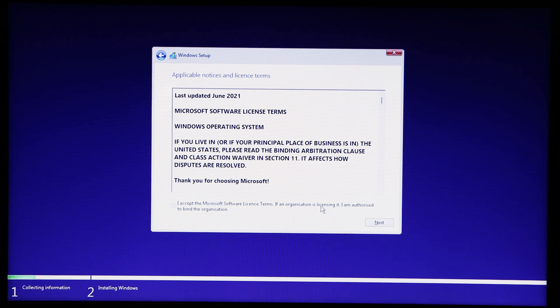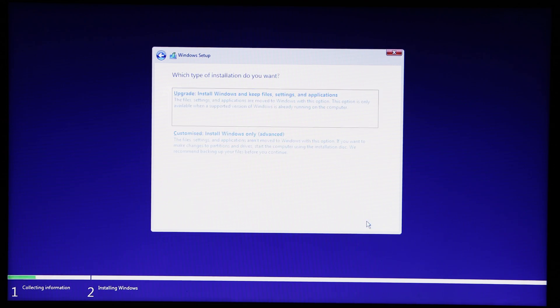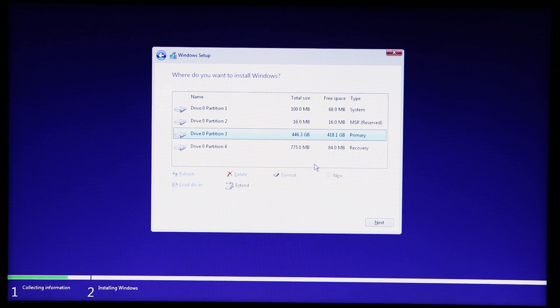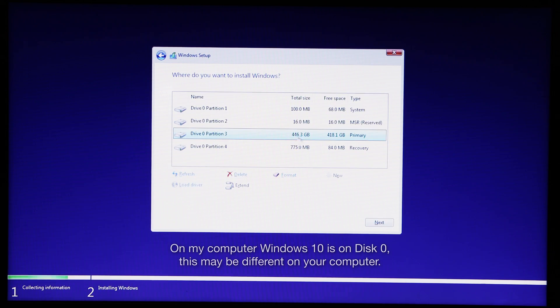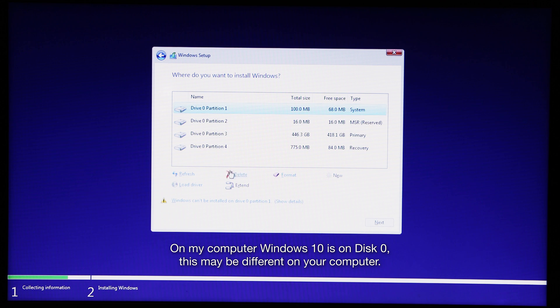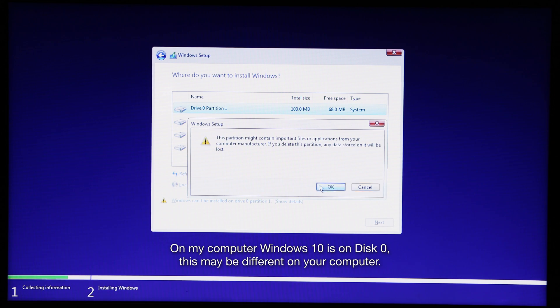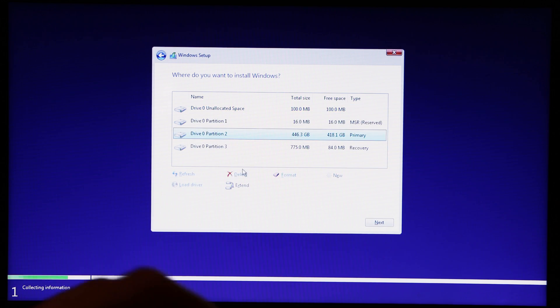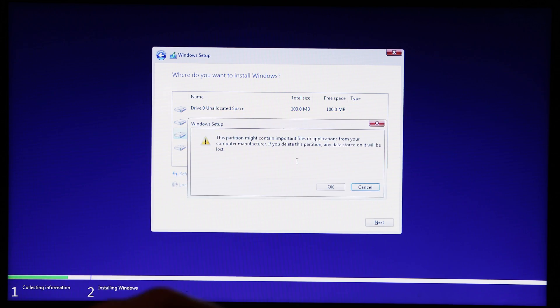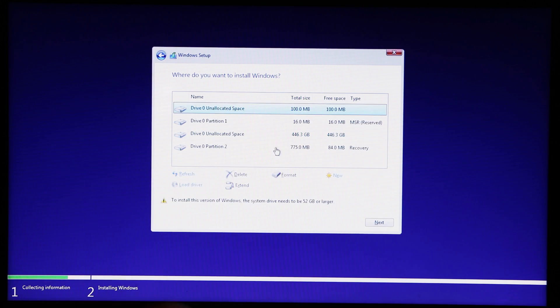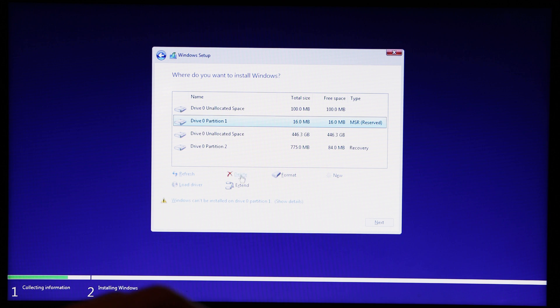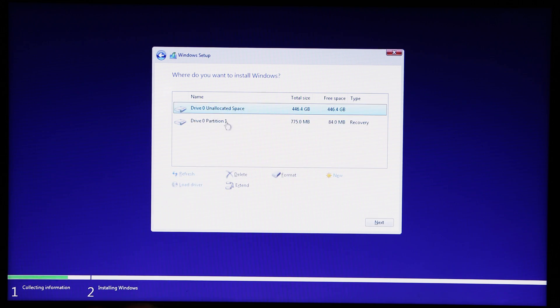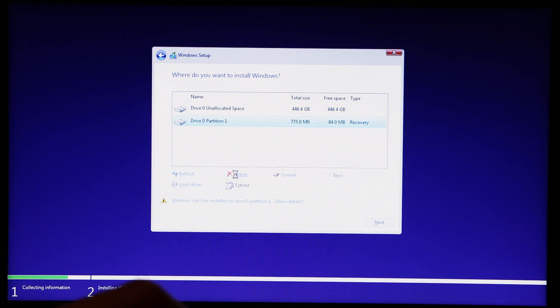After accepting the EULA, select a custom install. From here, it's time to delete the existing Windows 10 partitions. Once you do this, there's no going back, so make sure you delete the correct partitions as deleting a partition will effectively delete the data and ensure that you have backed up any files you wish to keep before doing this.